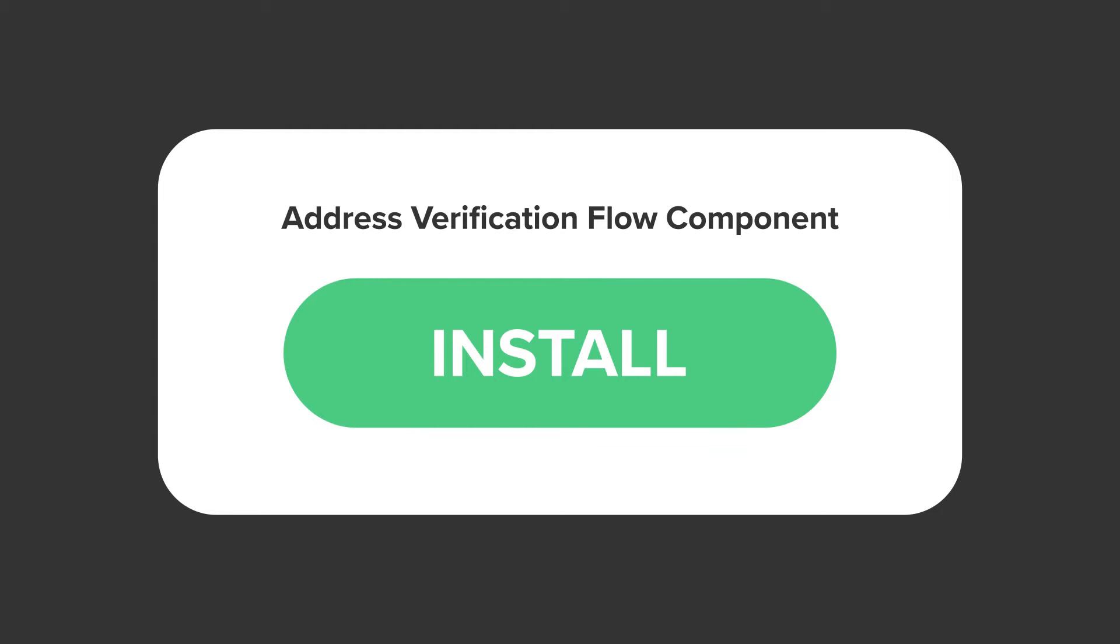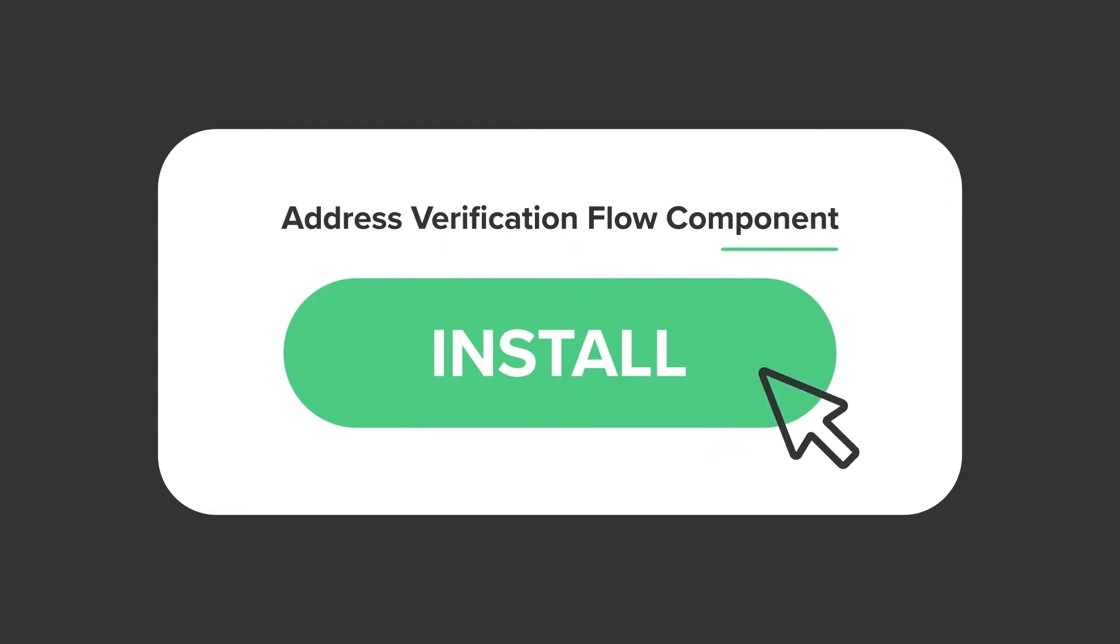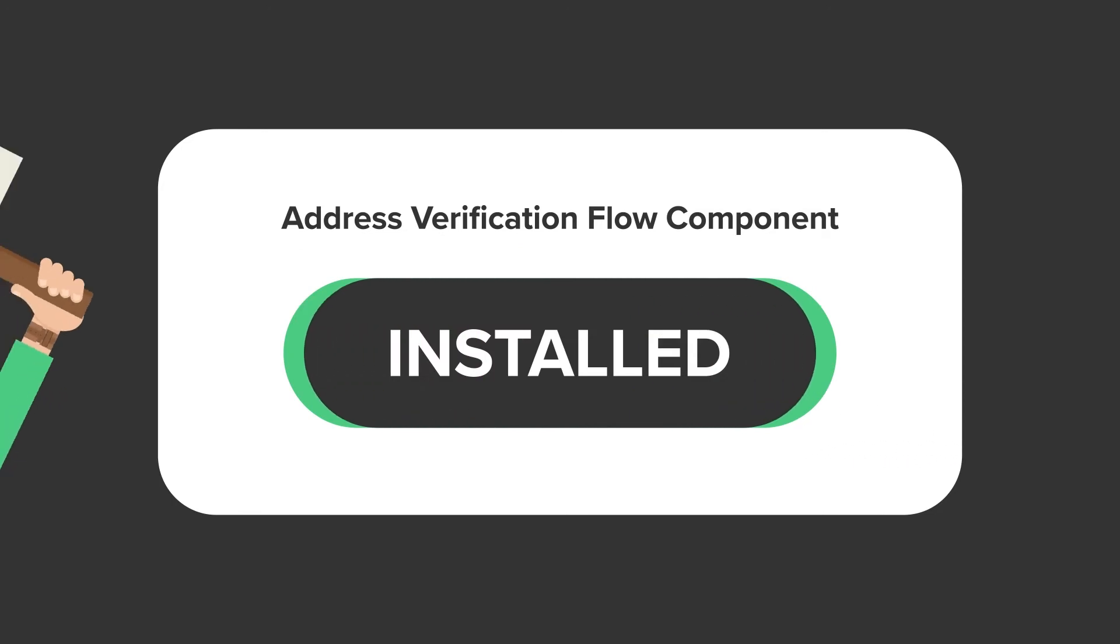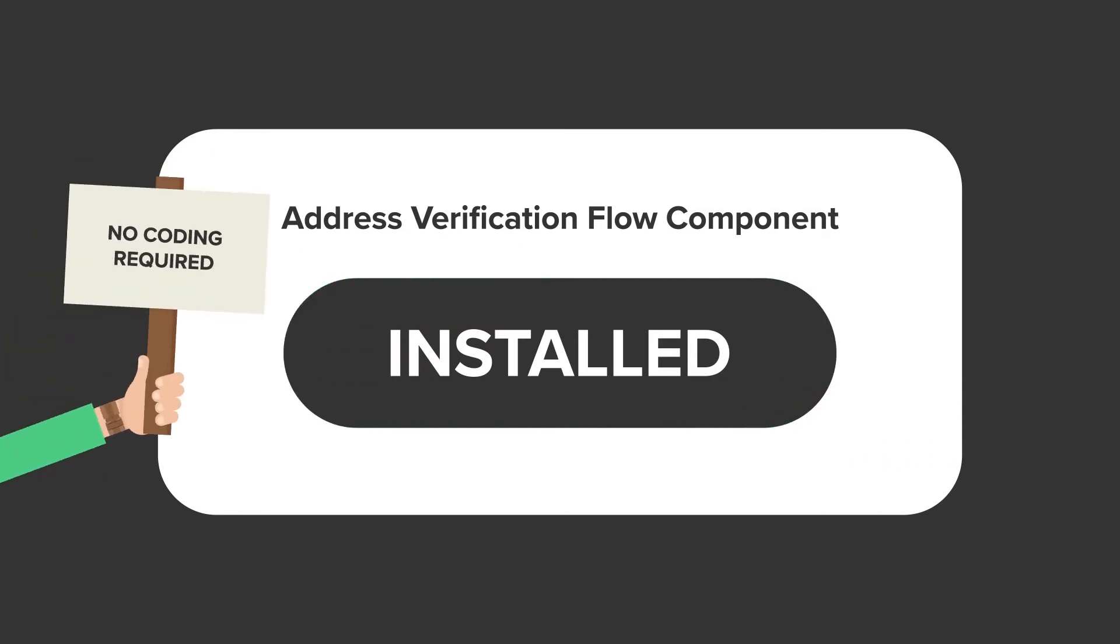Capricorn Coffee hopped onto the AppExchange to install the address verification flow component. Their admins rejoiced in seeing no coding skills necessary and that it could be set up in minutes.